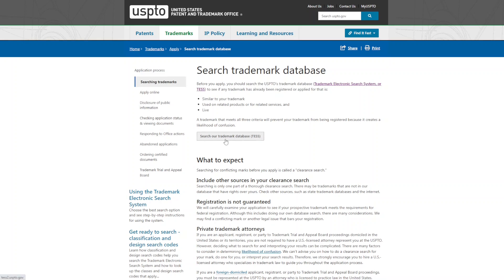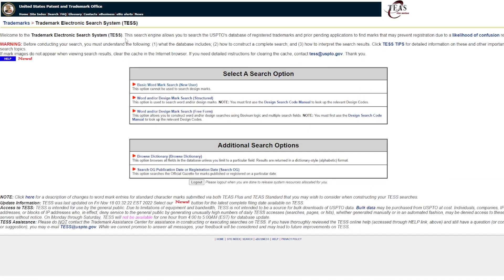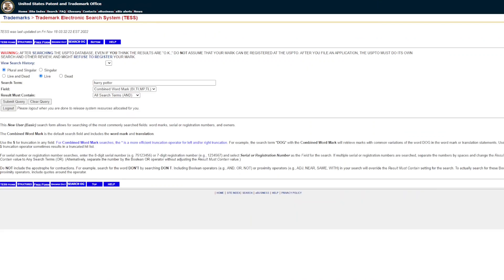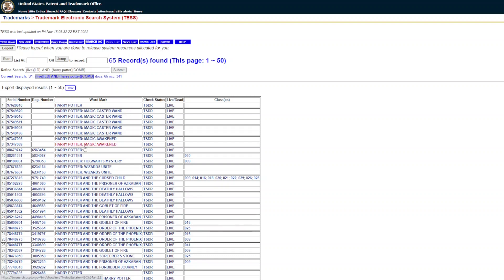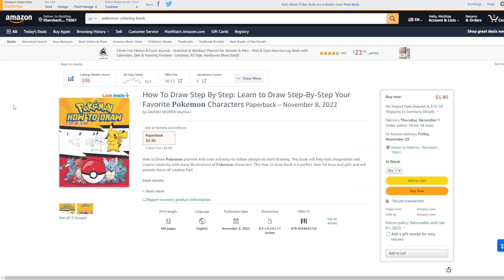On USPTO.GOV you can click Search Your Trademark Database, then click Basic Wordmark Search, type in your search term, and click Submit Query. For example, searching Harry Potter returns many results because it is of course a trademarked term — you cannot use it in your book title, author name, or anywhere else. You also have to make sure that you don't use graphics that are trademarked, as this is also a reason Amazon KDP will ban you.